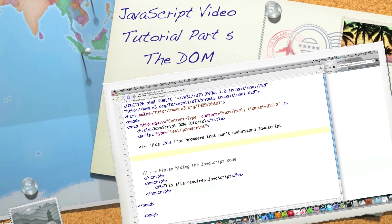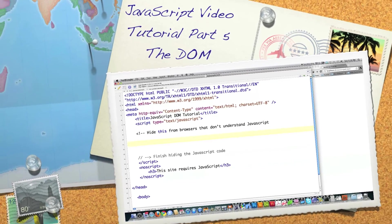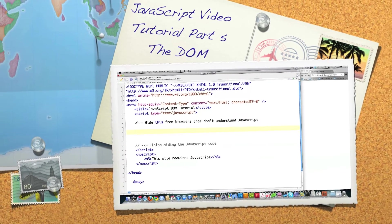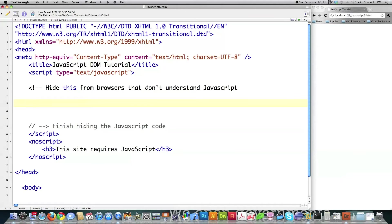Well hello Internet and welcome to part 5 of my JavaScript video tutorial. Today I'm going to focus a lot on the document object model because I've received a ton of questions from you guys. I'm going to go over a small bit of code but I'm going to do it in ultra detail so that you totally get it. Now to understand this code you have to understand what the document object model is.